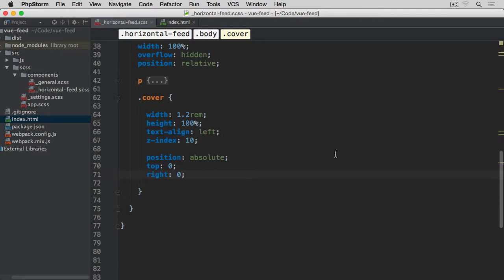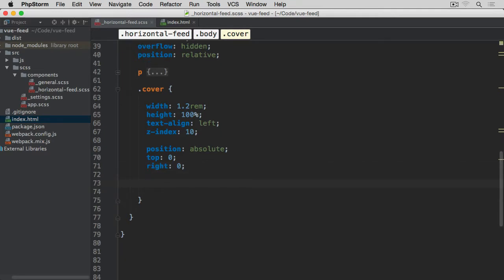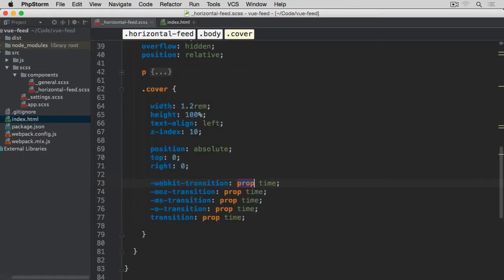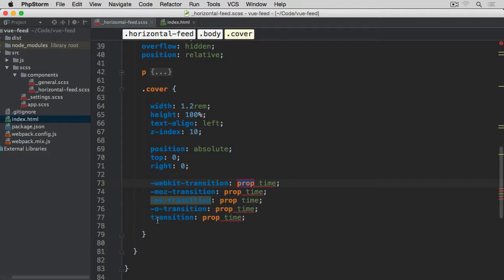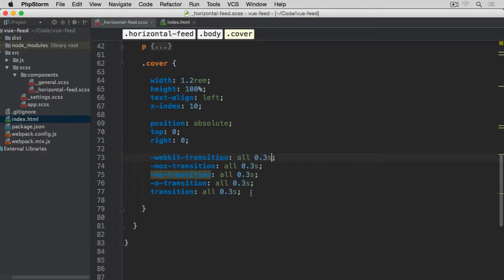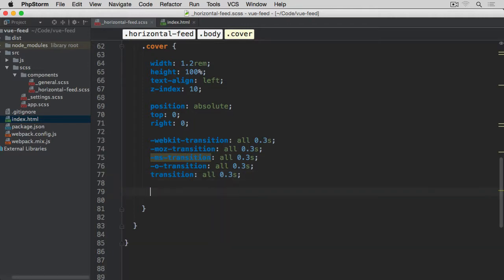We're going to add a transition property. To make sure all browsers are covered we include the webkit, moz, ms, and opera vendor prefixes, and then the standard transition property which works in all modern browsers. We set it to all properties with a duration of 0.3 seconds, so whatever transition we apply to this element happens within 300 milliseconds.